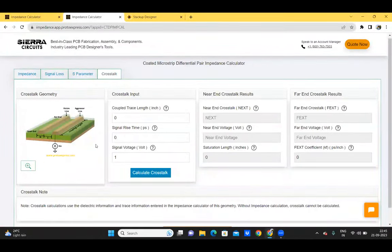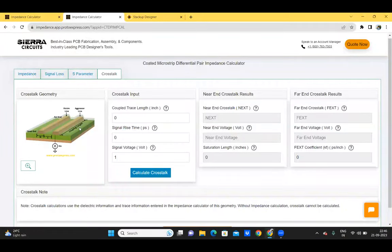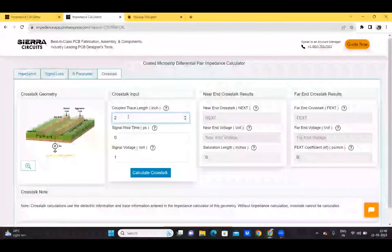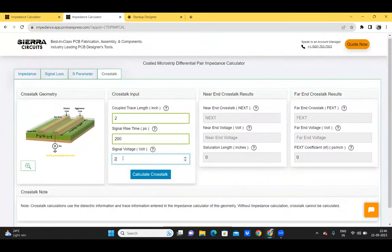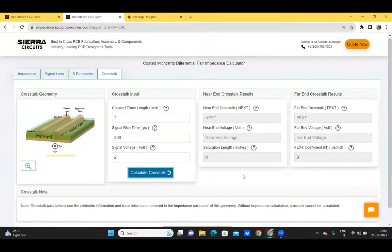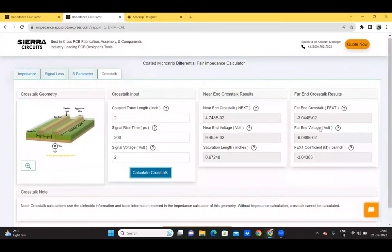In the crosstalk calculator, near-end crosstalk is highly dependent on the separation between the traces, while far-end crosstalk depends predominantly on trace length and rise time. For example, with a trace length of 2 inches, a signal rise time of 200 picoseconds, and a signal voltage of 2 volts, clicking calculate crosstalk displays both the near-end and far-end crosstalk results.